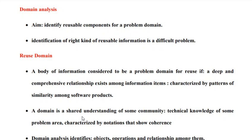Hello, good morning to all of you. So I hope all of you are doing well. In today's class, we are going to discuss about domain analysis.